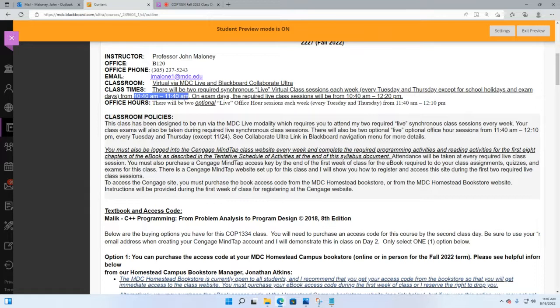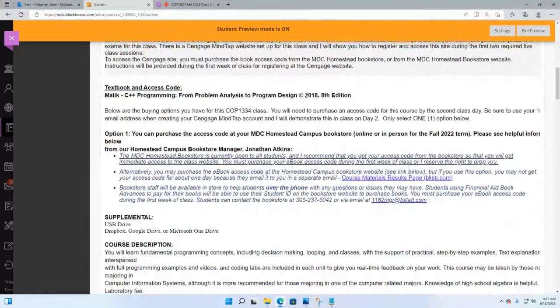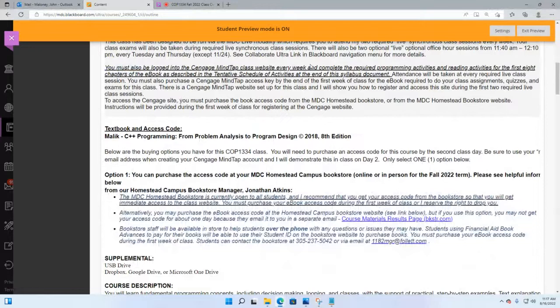You are required to be in class from 10:40 AM to 11:40 AM if you're in section 5355, or from 12:30 PM until 1:30 PM if you're in section 5677. If you miss three of my live sessions, I reserve the right to drop you and I will drop you. During the term, you must also be logged into the MindTap class website every week and be doing the reading activities. If you don't do at least one assignment every week, I also reserve the right to drop you.